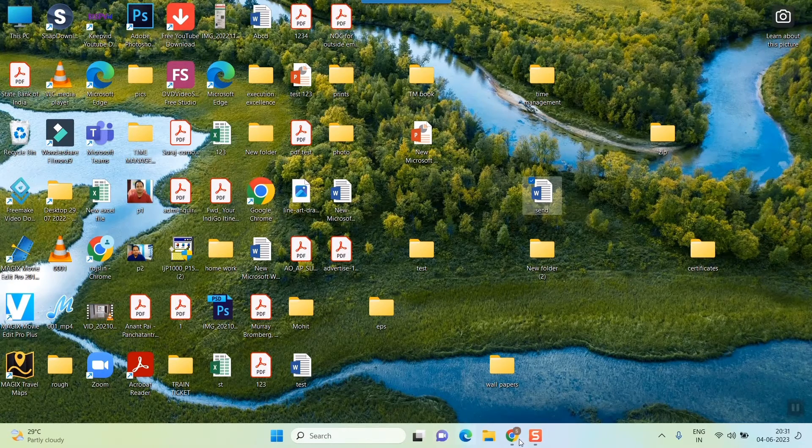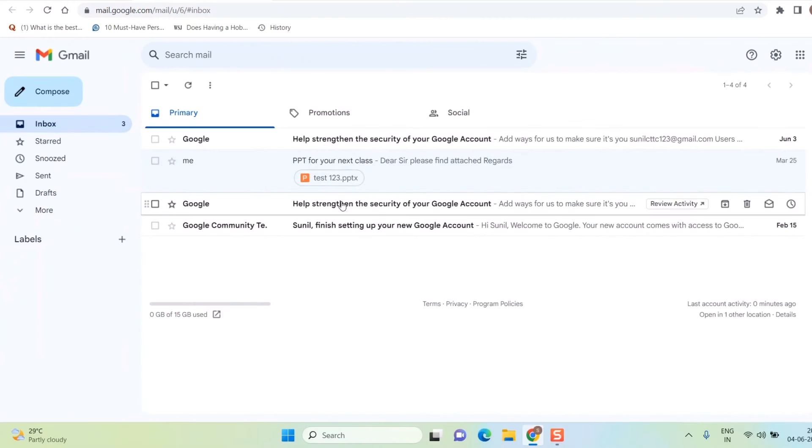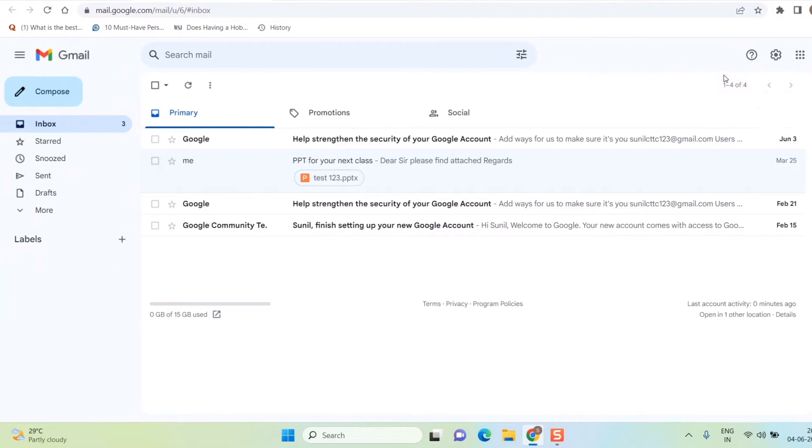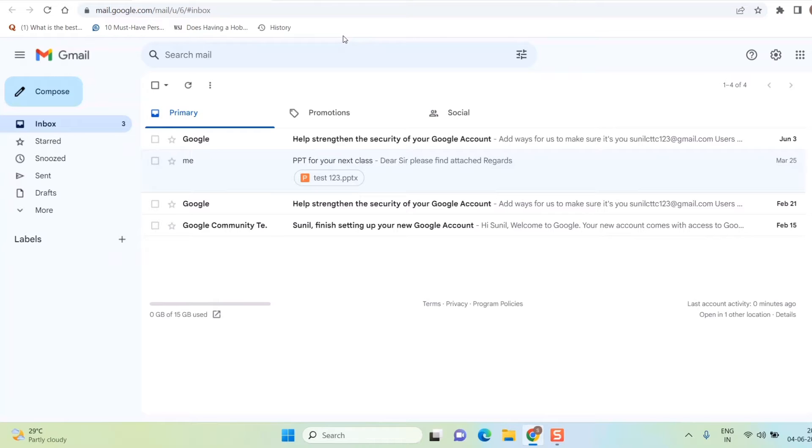Here what I'll do is I'll open my Gmail. You have to first login into your Gmail in your browser if you haven't logged in, in your Google Chrome or whatever browser you use. First login into your Gmail account by giving your username and password, which I've already done here.